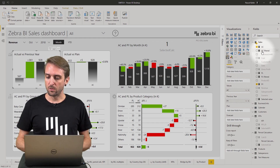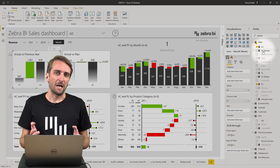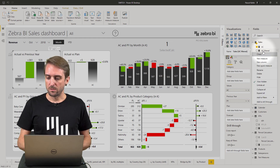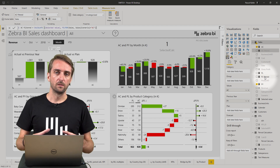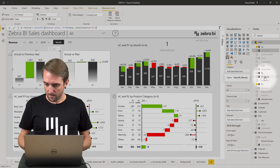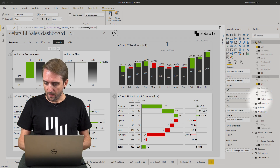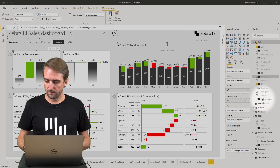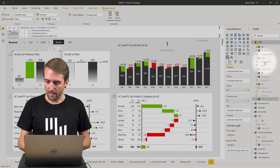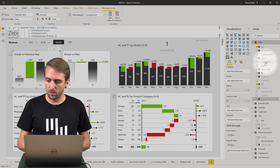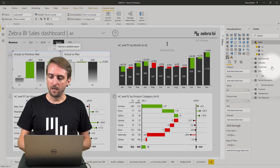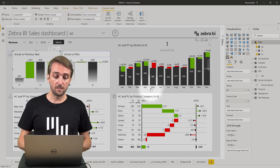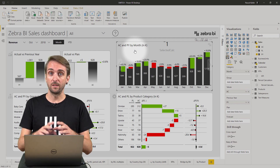Because the helper measures will never be added directly into the report, you could hide them from the report view — just to make it easier for developers to choose the correct measures. So I hide selected value and the others. Then I can right-click and deactivate 'view hidden', and now I basically have only three measures left — AC, PL and previous year — which are the ones used in all the visuals on this page.